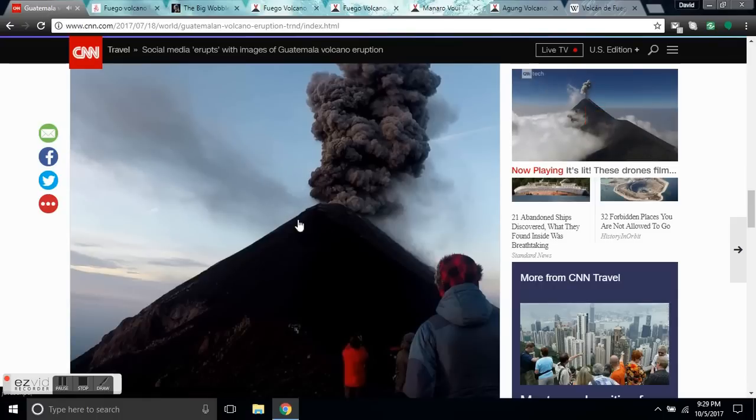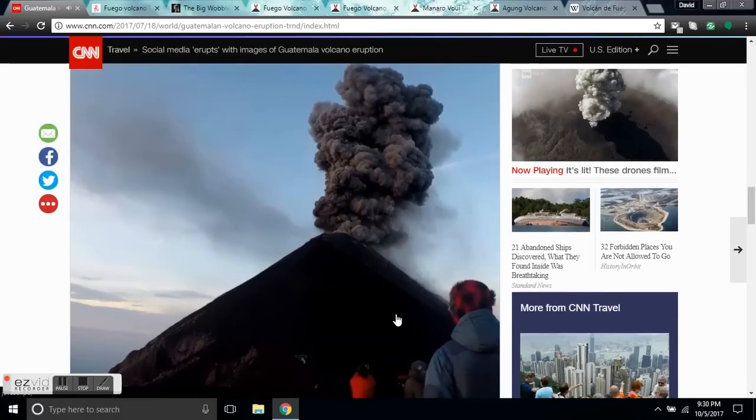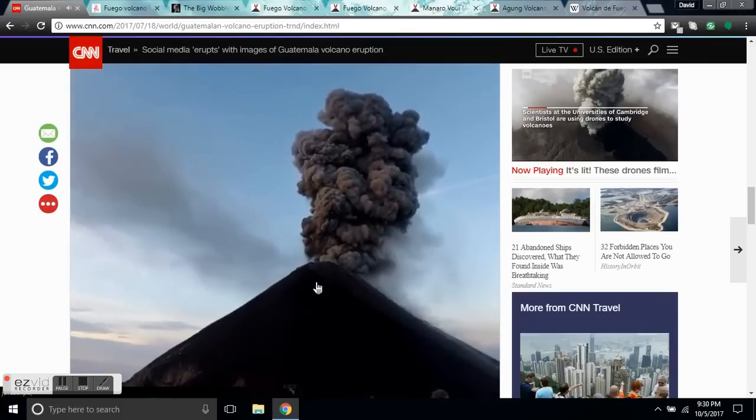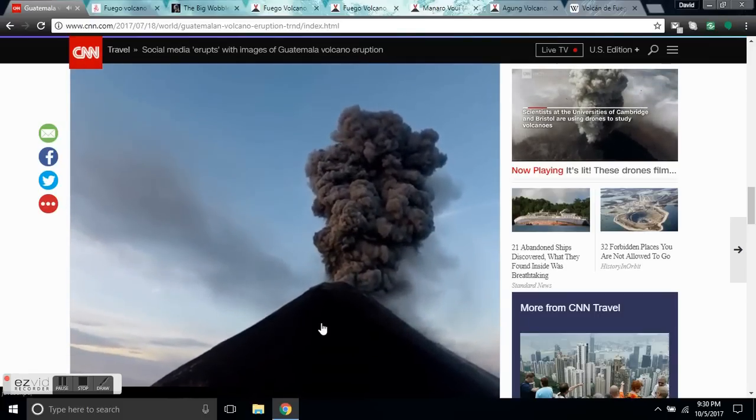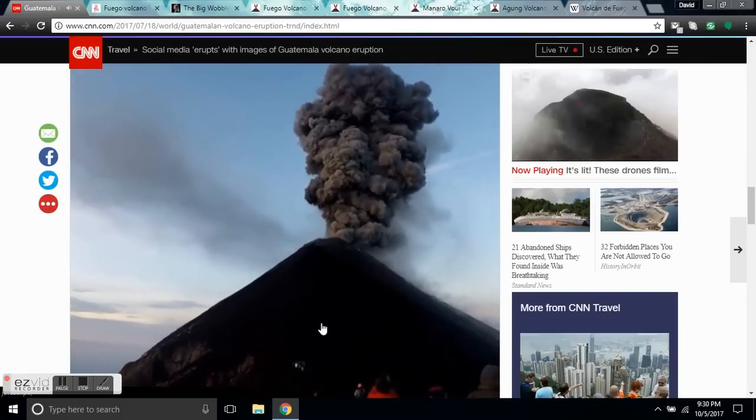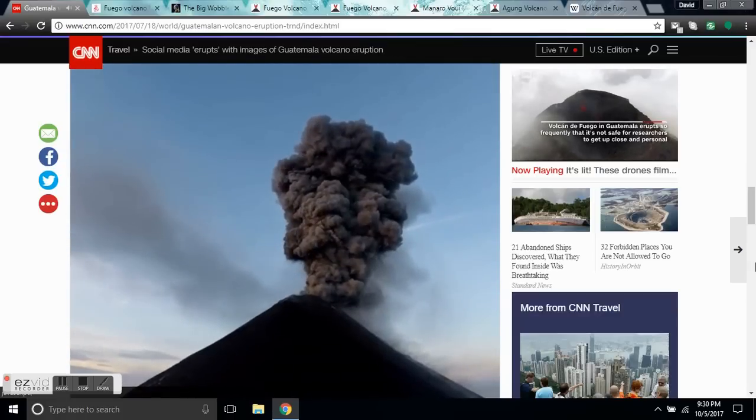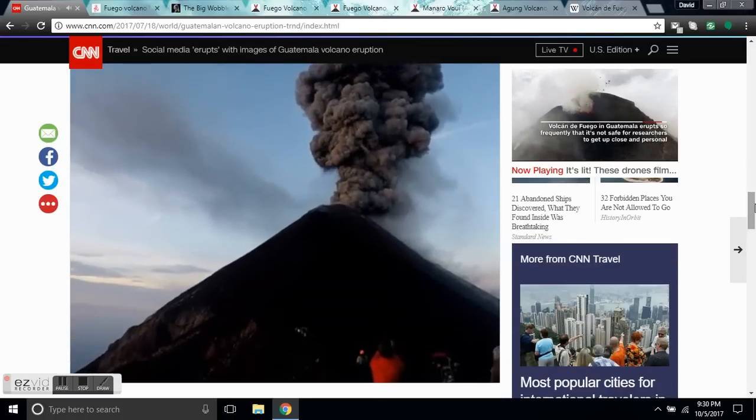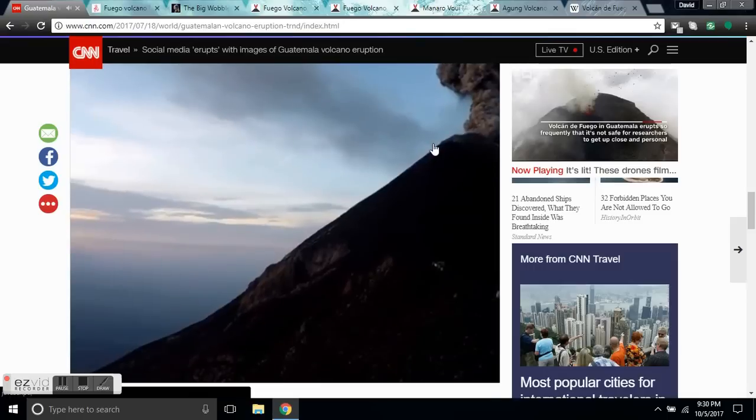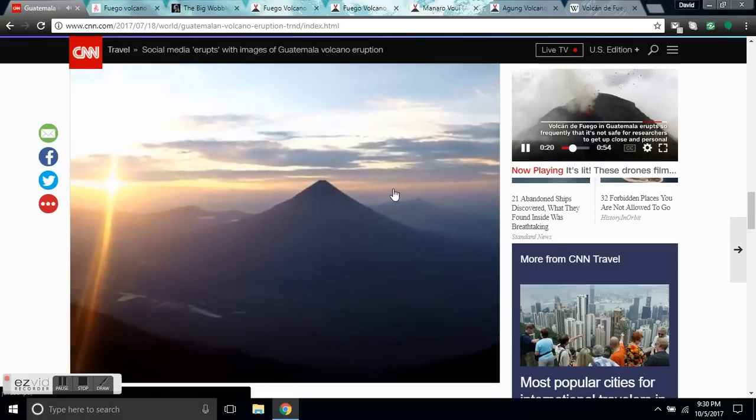It is currently listed as erupting and is getting a 4 out of 5 rating. This volcano came to life initially in the second week of July of this year, and here we can see the initial eruptions for this 2017 series of eruptions, which have become record-breaking.